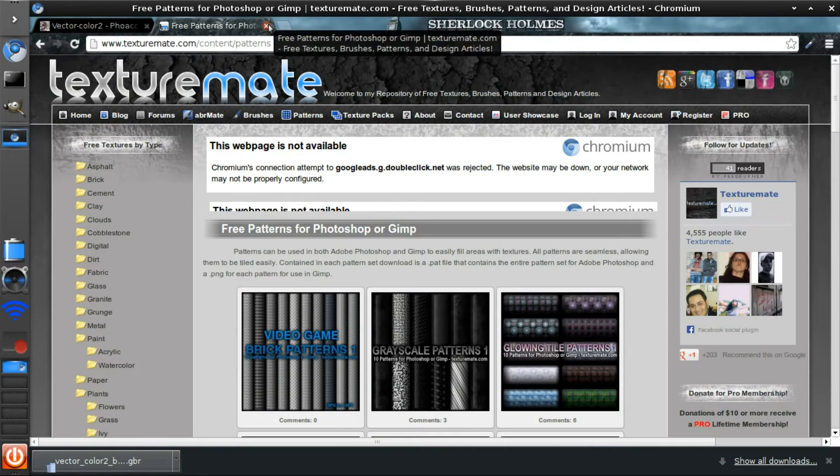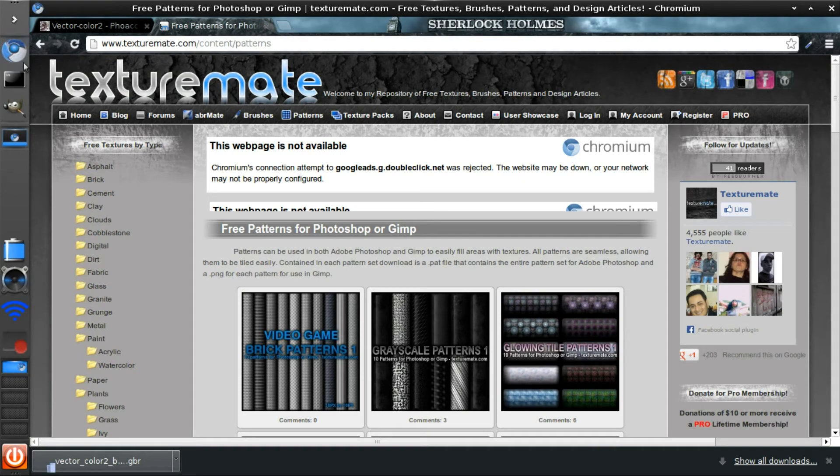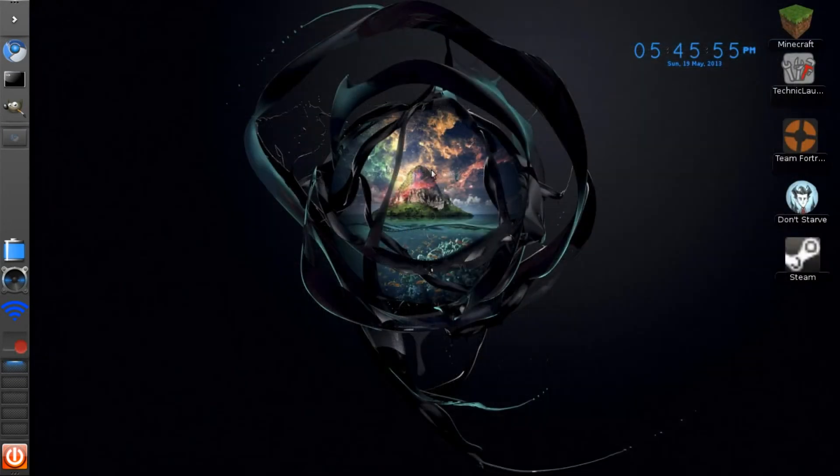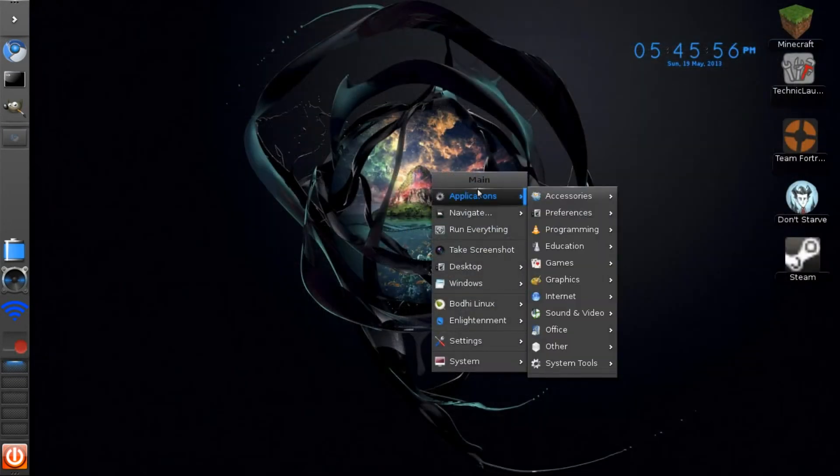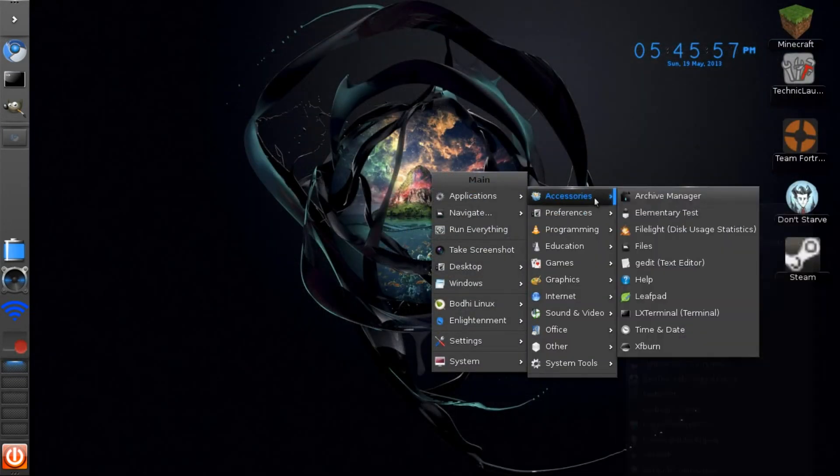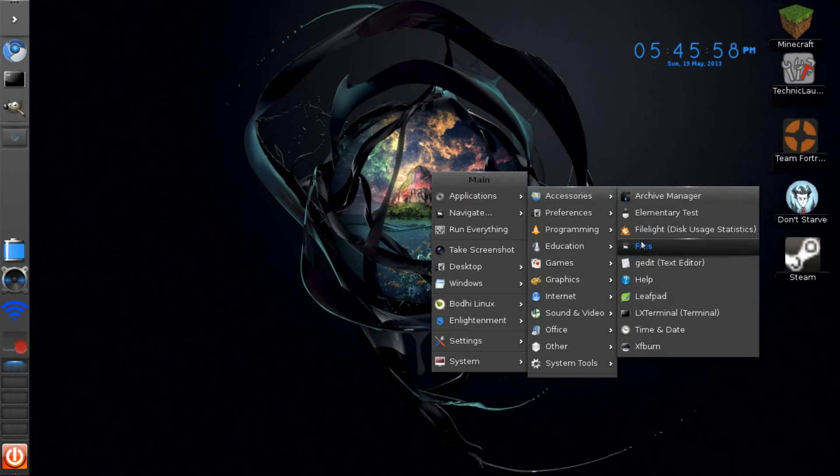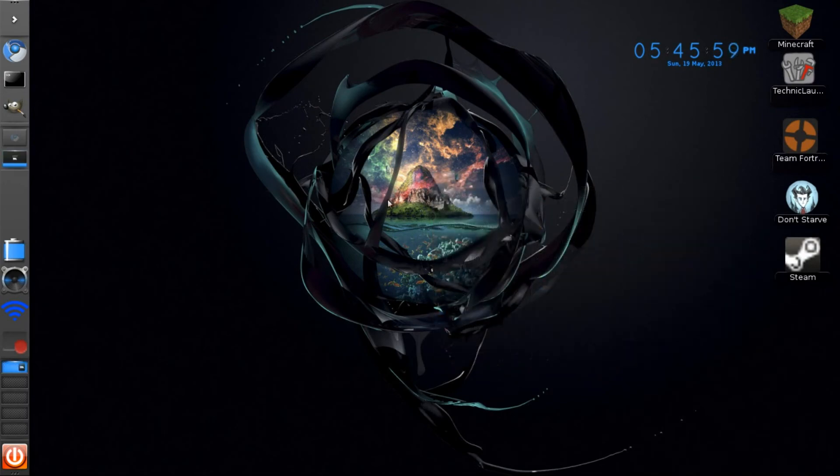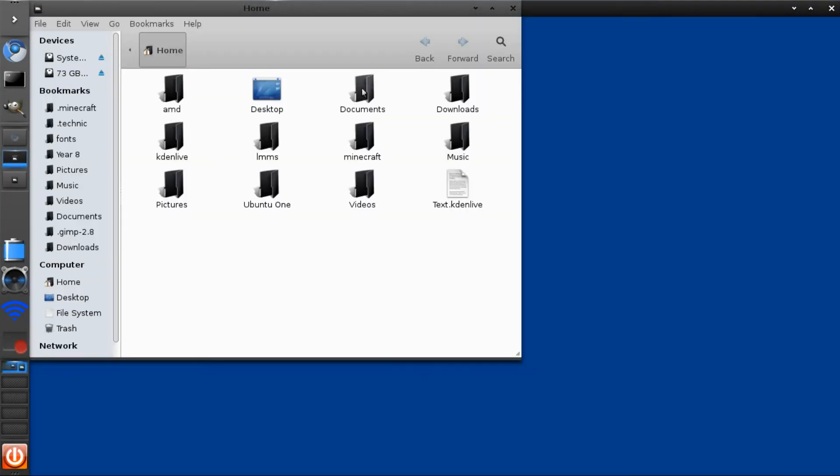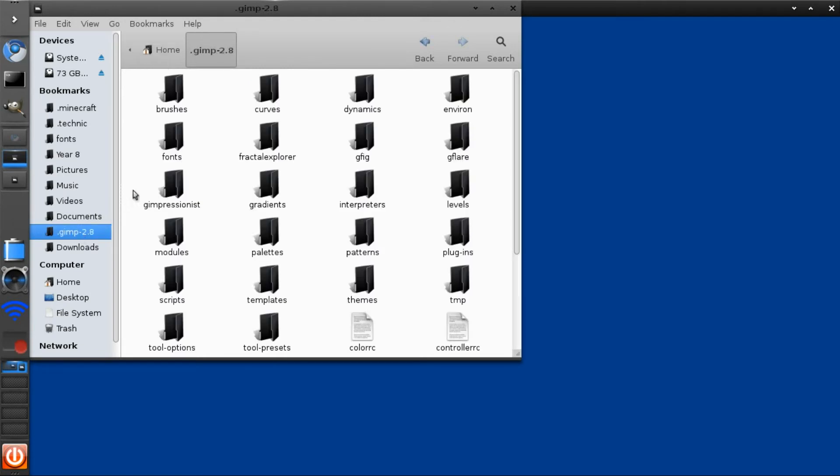All these have been downloaded, so go ahead and find your GIMP folder. I've already found mine. Let's say I want to install my brush, so go into the place where you downloaded the files.